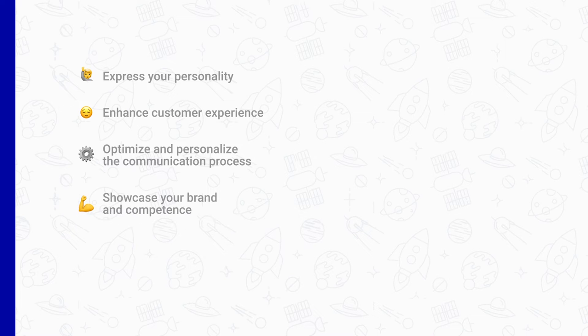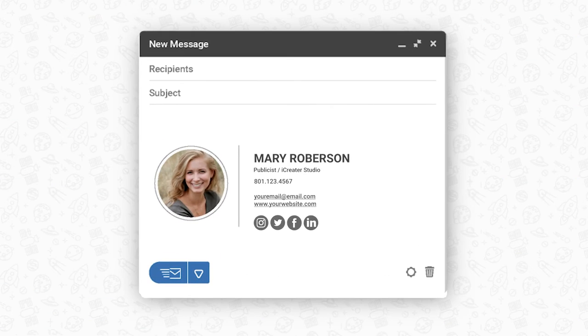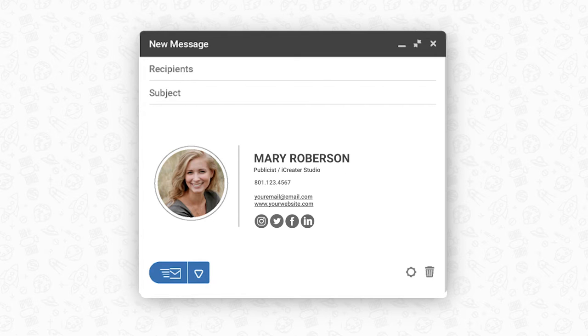An email signature eliminates friction between the lead and the business by enhancing interaction outside email threads. For example, it can redirect your leads to your WhatsApp account so they can reach out to you whenever it is more convenient using the platform they prefer the most. In general, an email signature includes the following information: the sender's full name, their company and position, their contact details, and links to professional social networks.